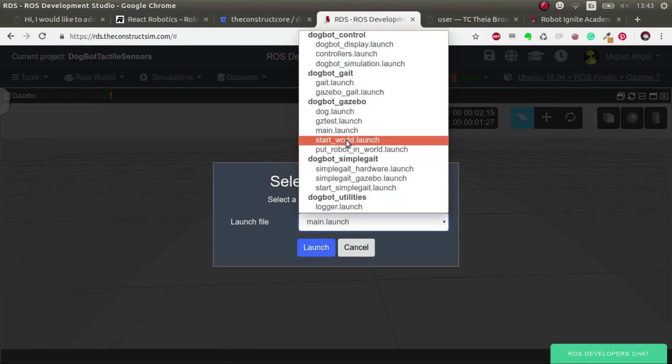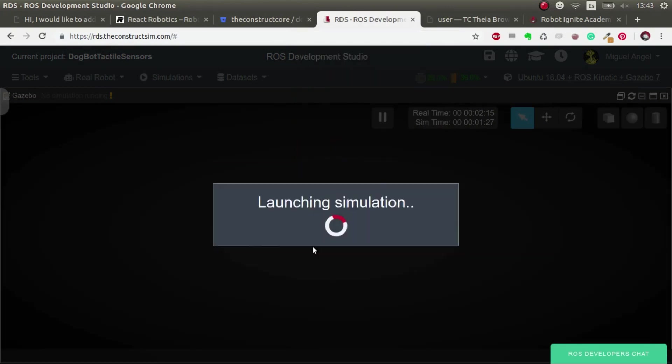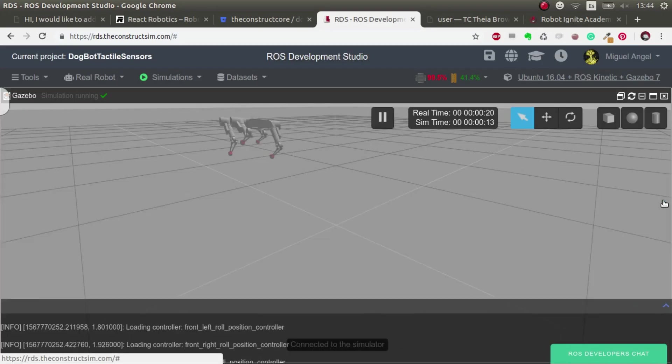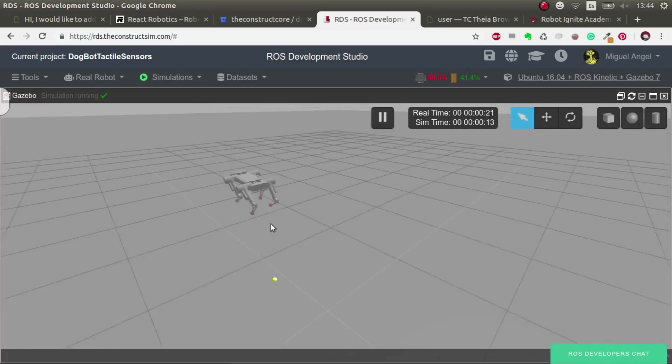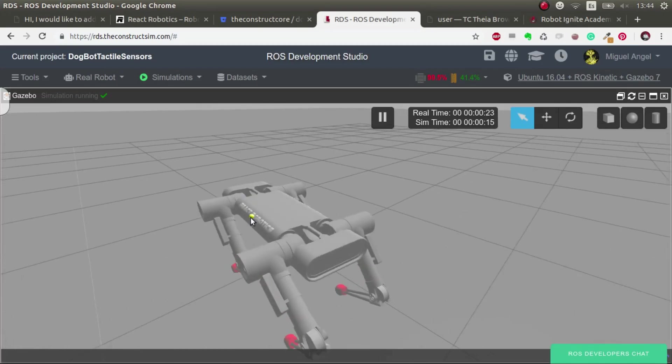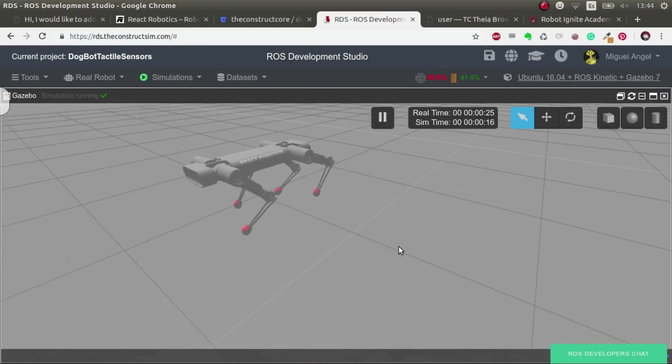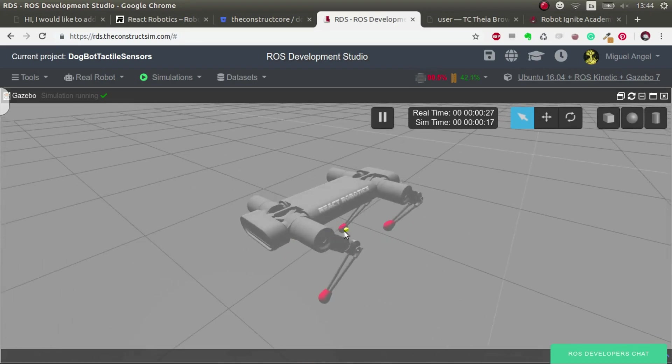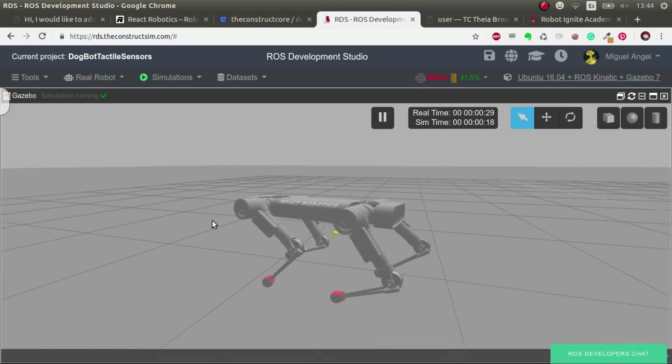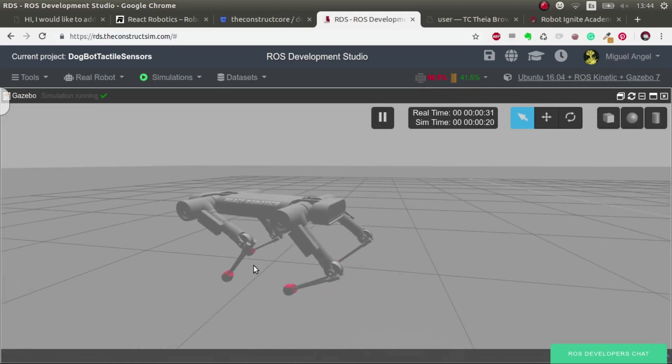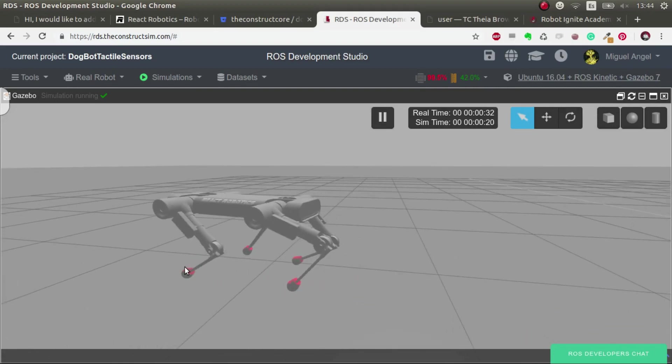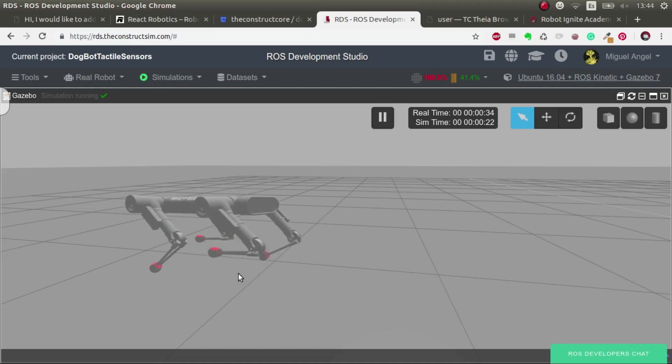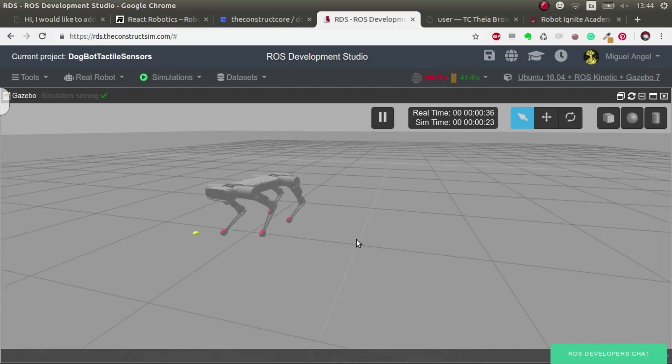The first thing is having a look at what we want to accomplish. If we launch in .bot-gazebo package, the main launch, we can see that we have React Robotics robot already running here, the simulation. And most importantly, you can see that it has like four tips in each of the foot.